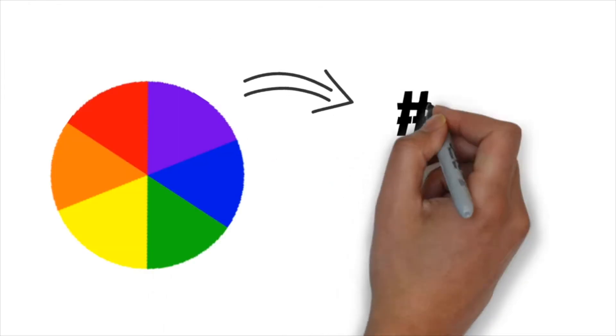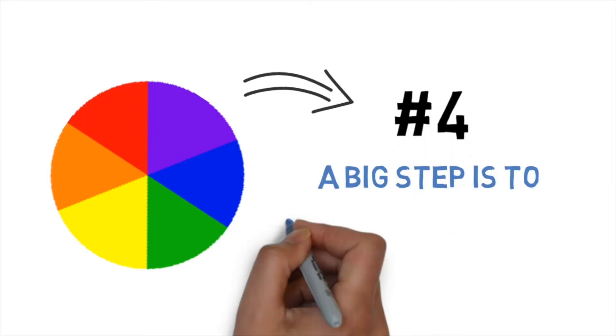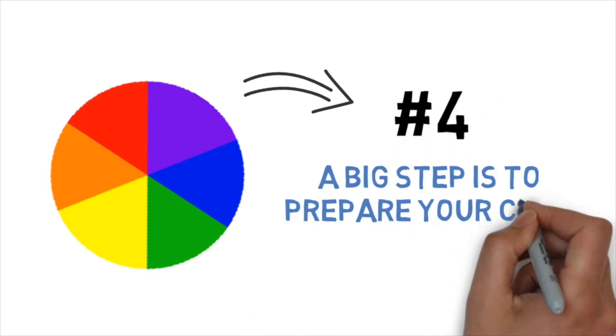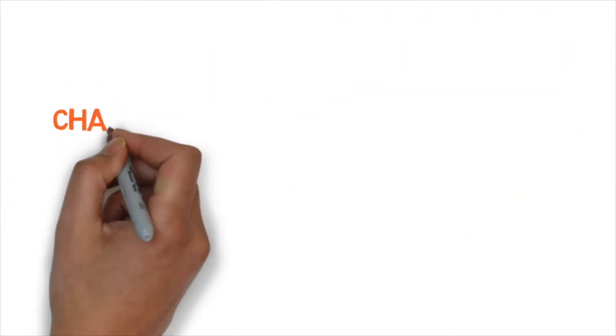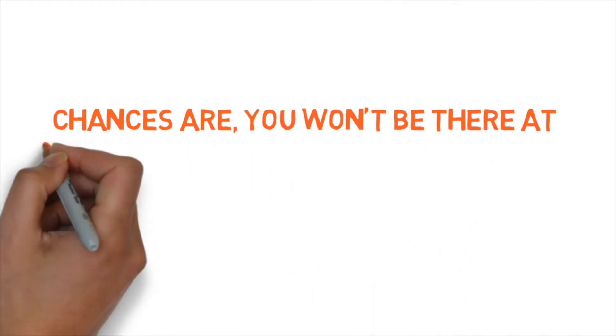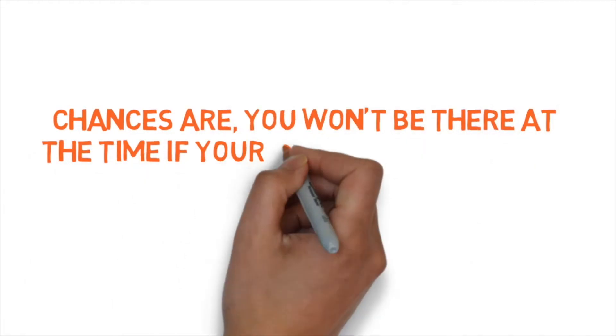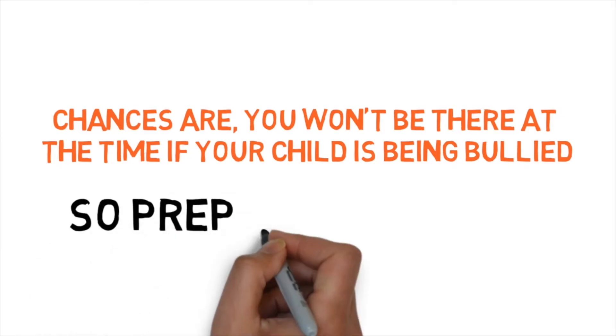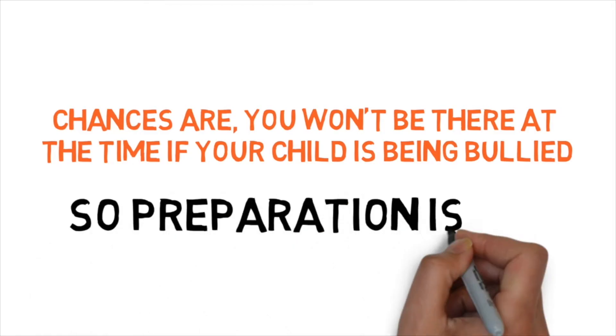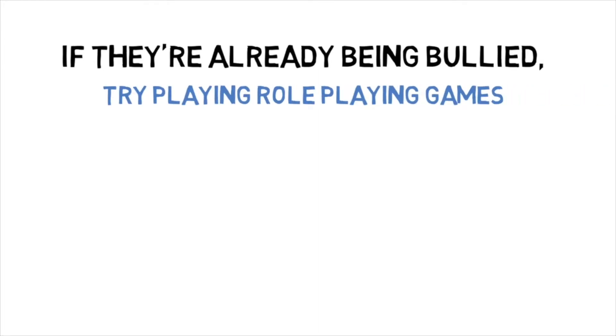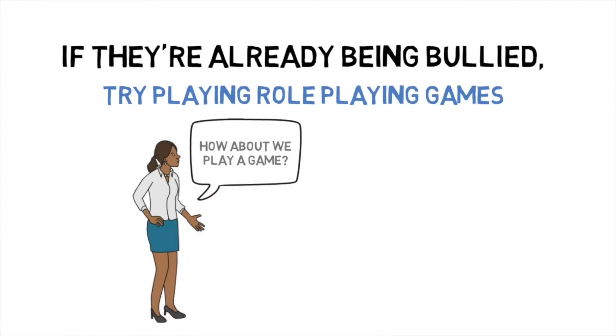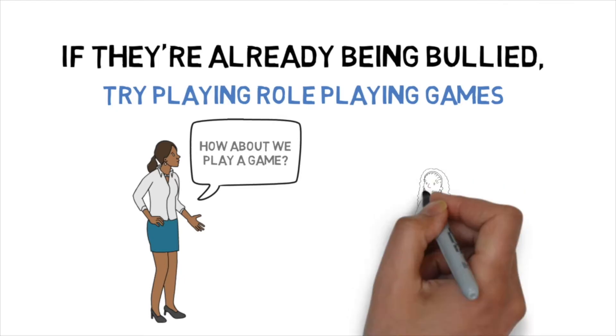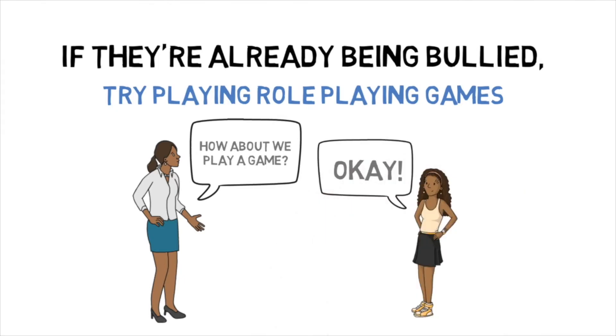Step four. A big part of helping your child through bullying is in preparing them. It's highly unlikely that you are going to be there at a time when your child is being bullied. And so preparation is so key. If your child is being bullied already, then role playing games are an excellent way to help your child prepare for the situation. They will actually do two fantastic things for you and your child.